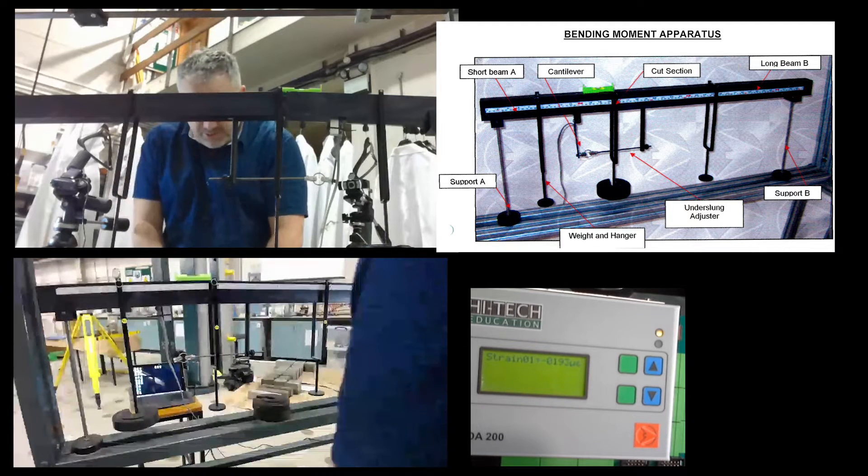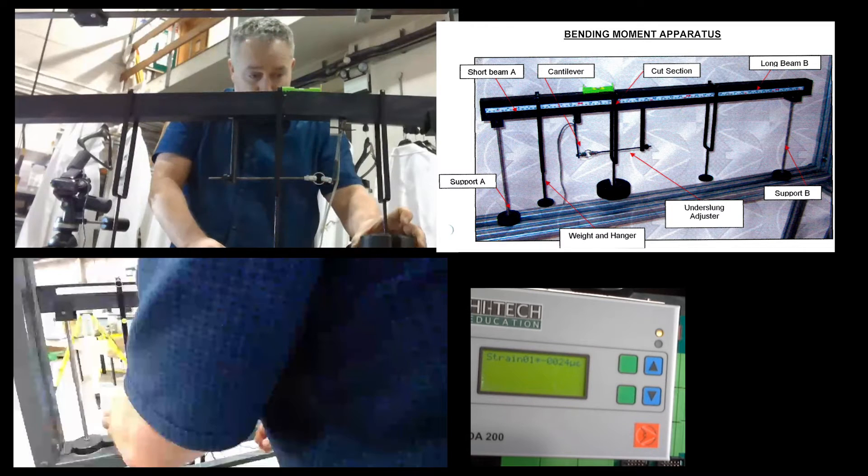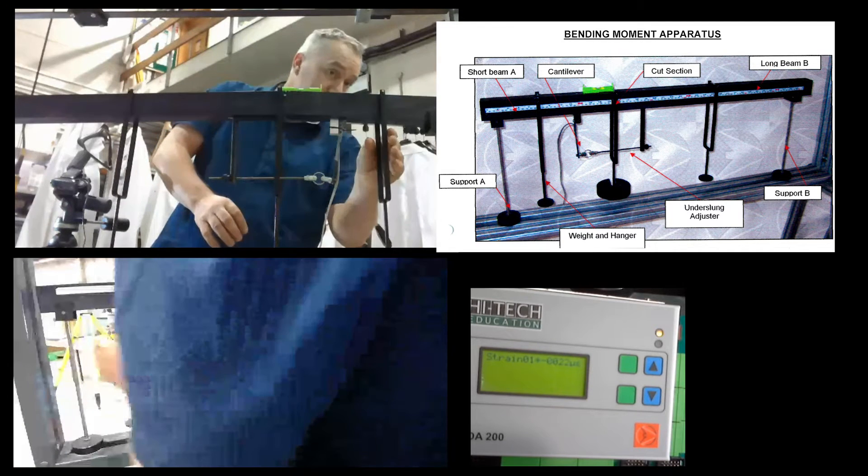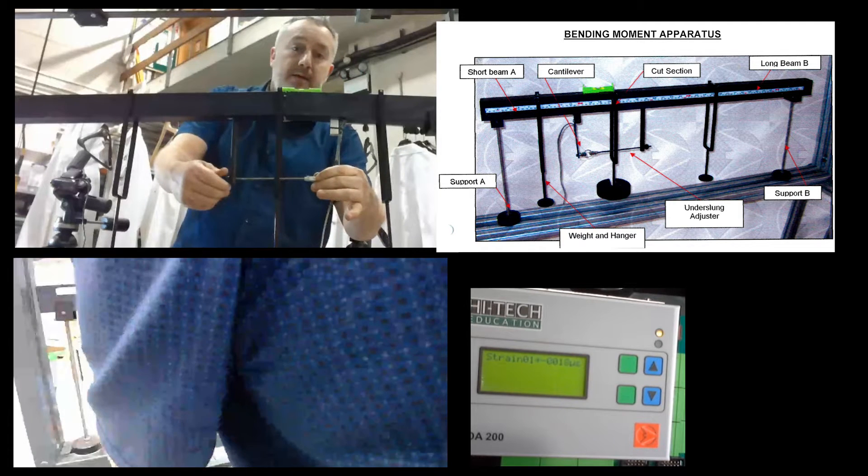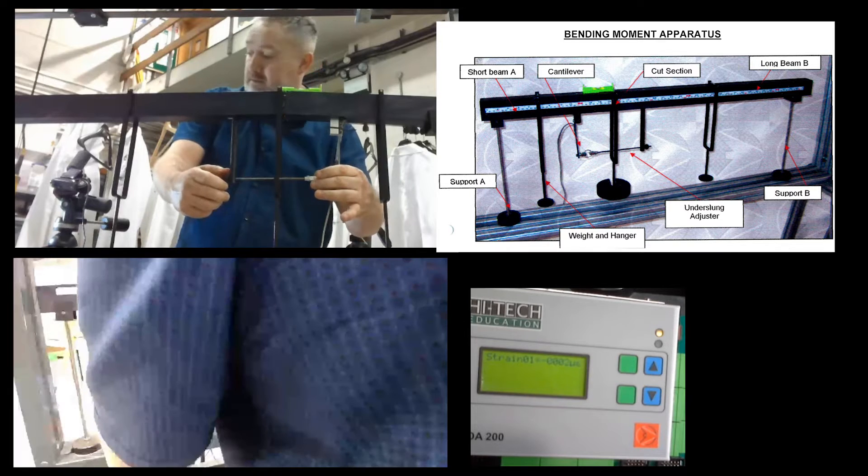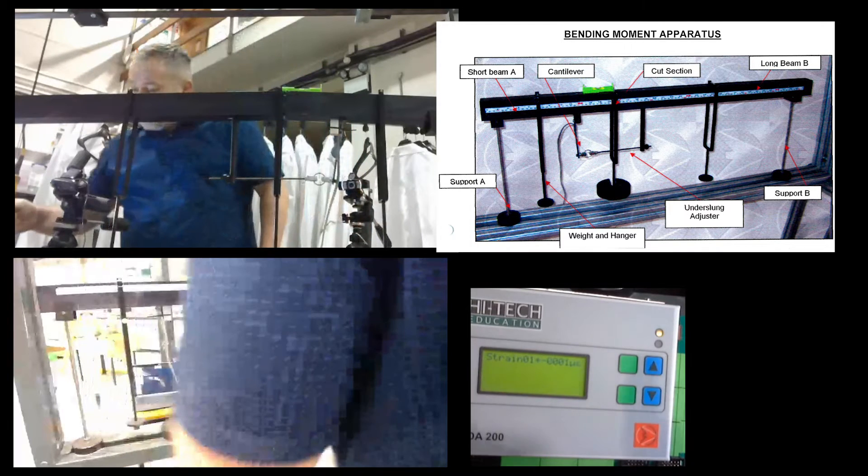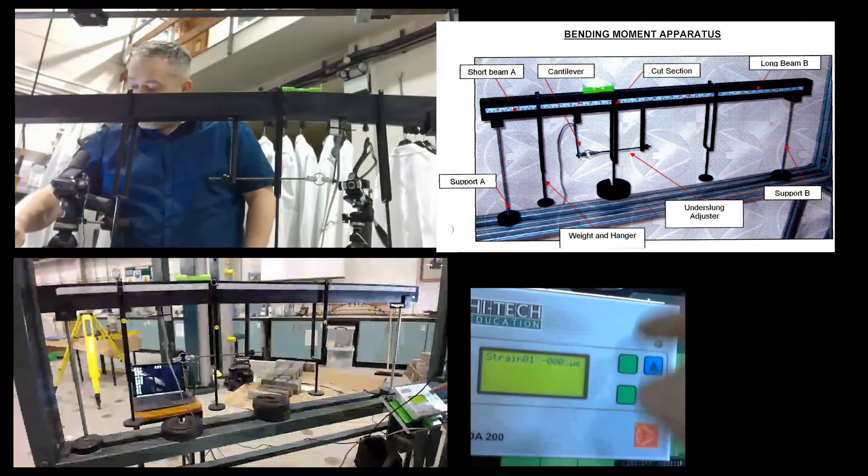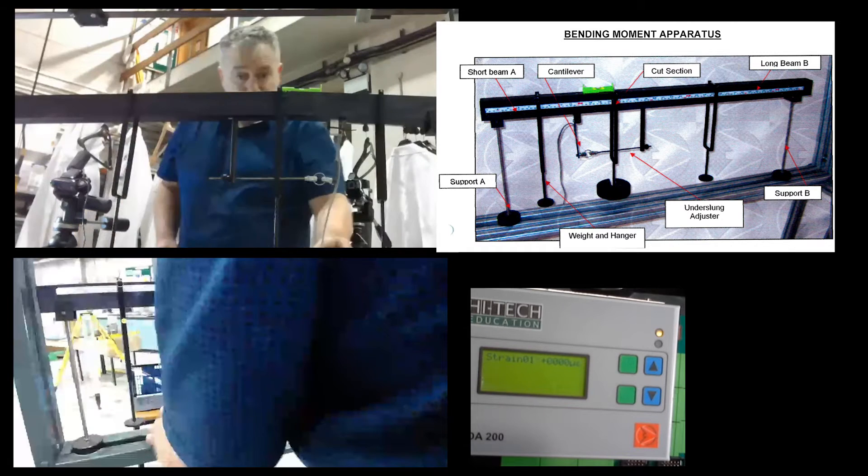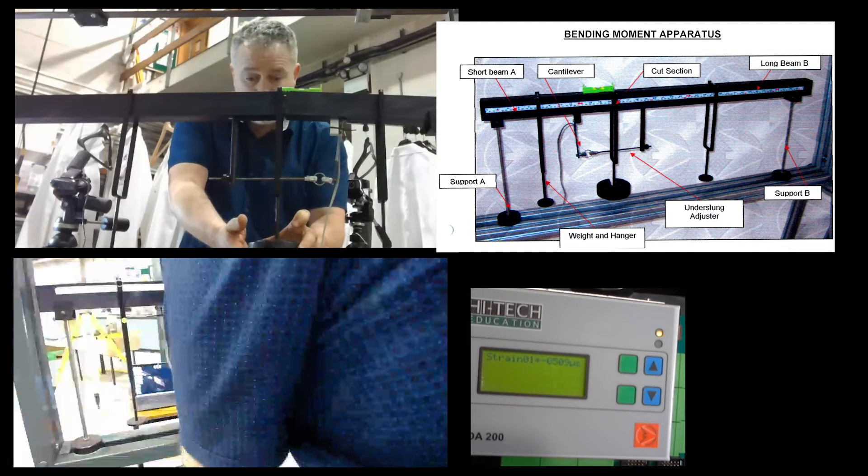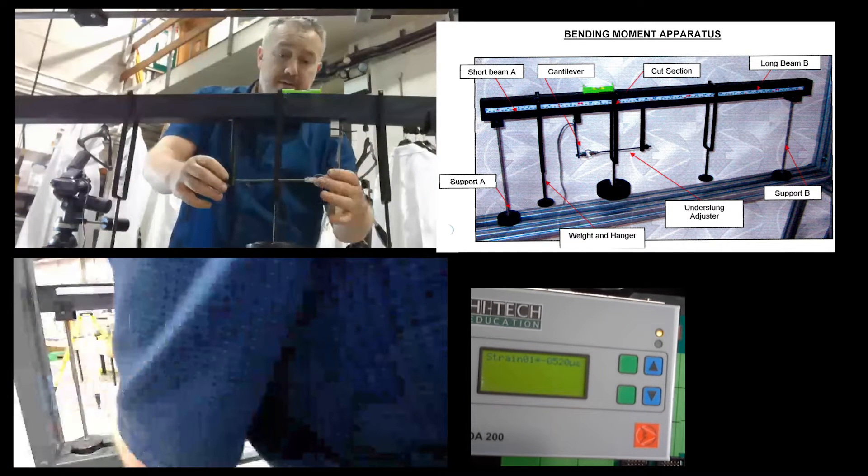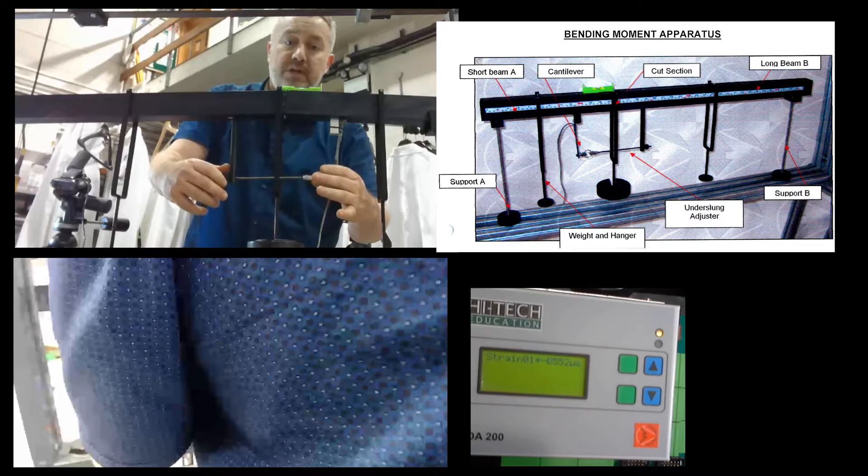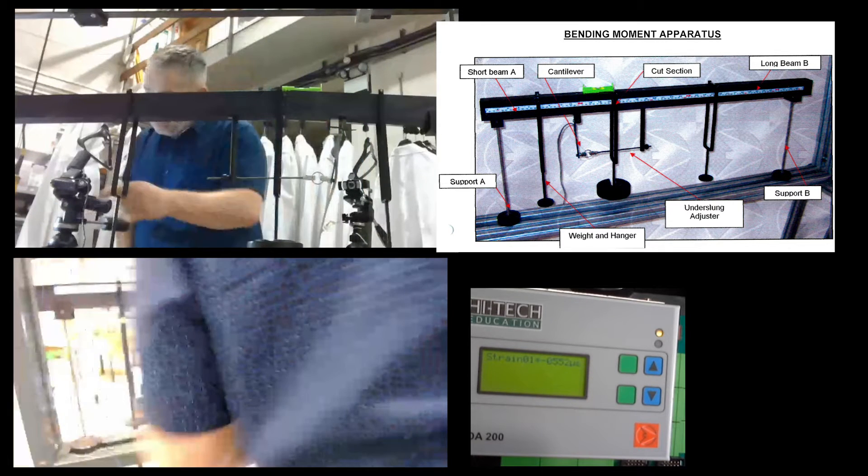Then moving on to part three. I'll be removing the 10 Newton weight. I have to re-level the beam. So our strain has gone down here to zero. I'm not exactly in the same place, but I'll be pressing T. Then I'll be putting 10 Newtons onto W2. I level the beam. That's adding strain onto the cantilever, and that's measured within HDA.